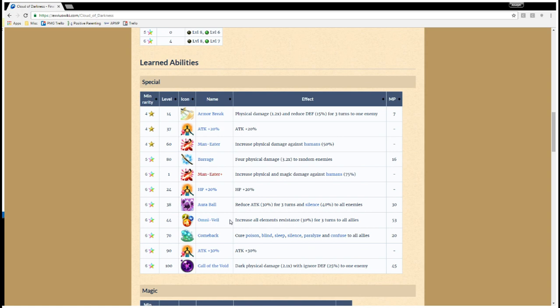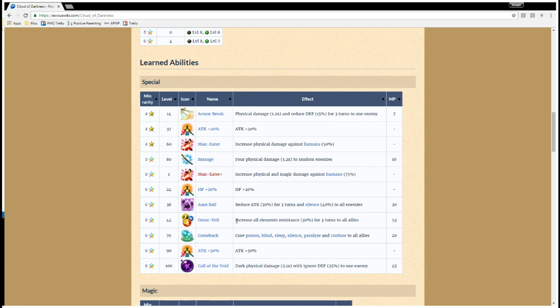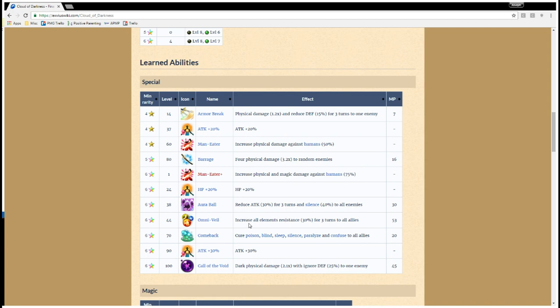Omni Veil. This is the one that I'm most excited about. Increase all elements resistance 30% for 3 turns to all allies. That is a really great support skill. And we don't even have anything in Global yet other than this to raise resistance to the elements. We kind of did it indirectly by raising spirit. But this is the first time we get to actually increase all elements directly, the resistance to them. So, this is an amazing support skill.